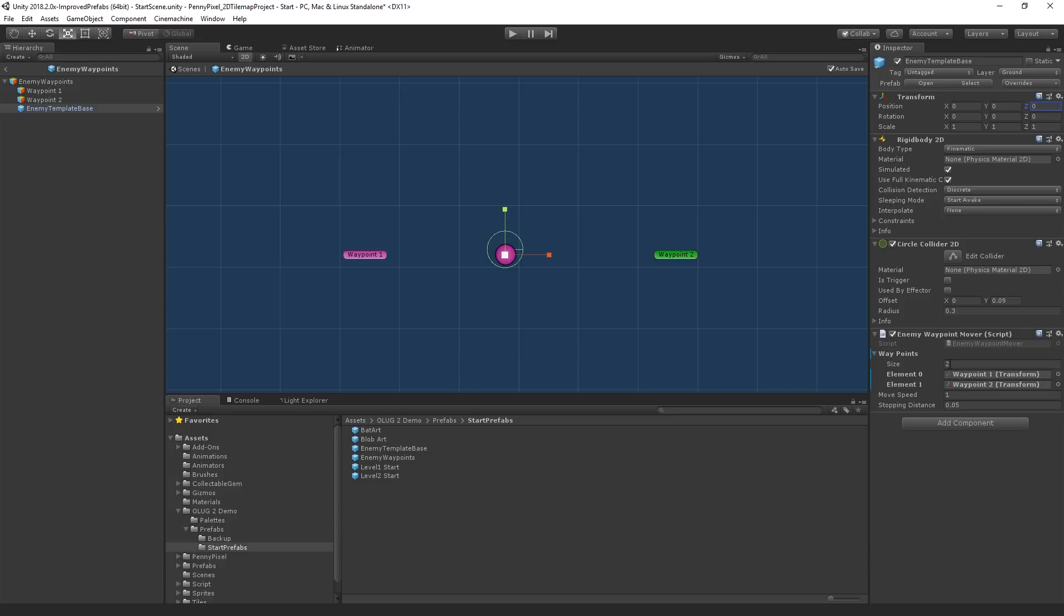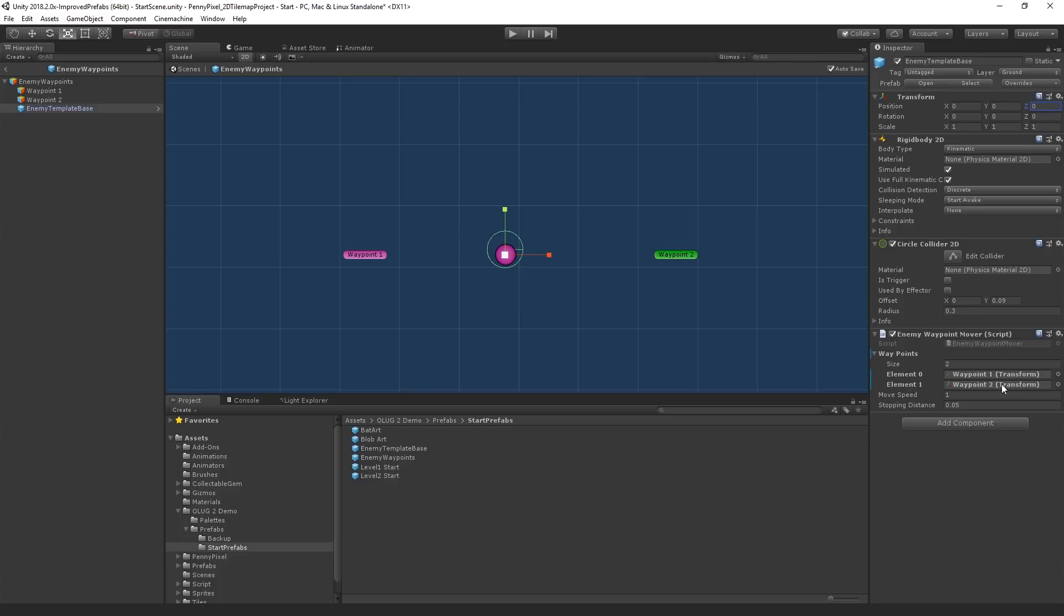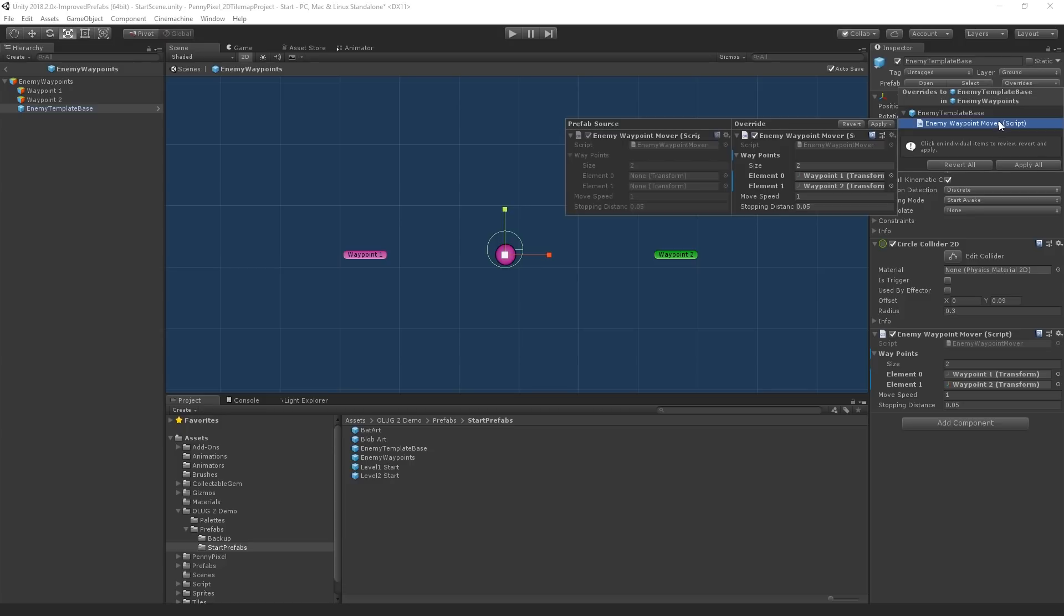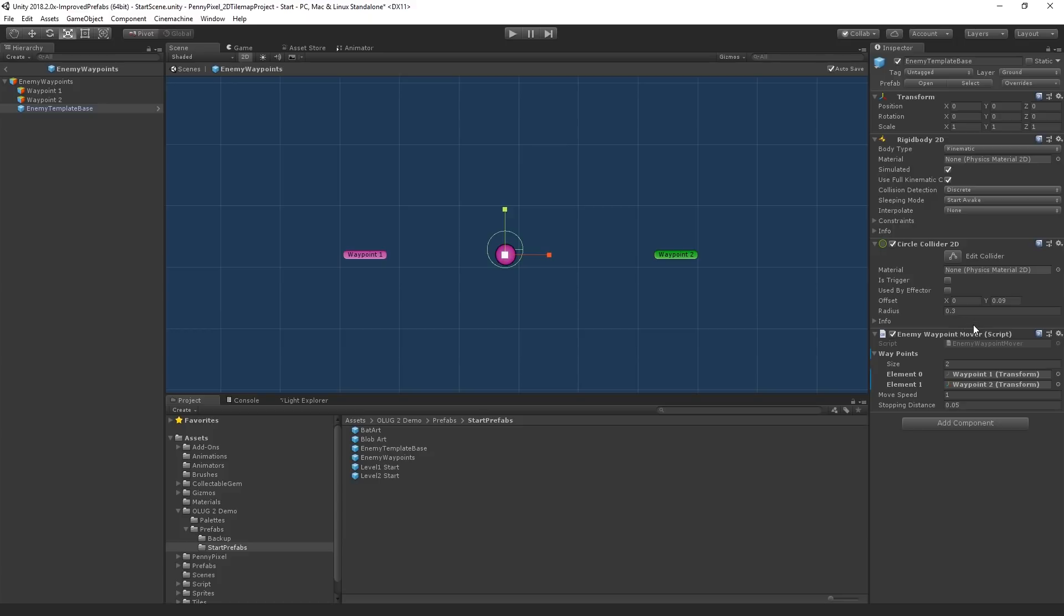And you'll notice when I do that, and we'll look at this more in a bit, but what you'll see is that we get this blue bar that appears beside it, which means that there is an overridden change, which is currently only in this enemy waypoints prefab. So the enemy template base only has these fields assigned in this context. And we could go into the override menu and see it and compare those changes. And if we wanted, we could apply it back to the base prefab, to the enemy template base, but we don't want to do that. Because those waypoints don't actually exist in that context. But we'll look at this more as we go. I just wanted to draw your attention to that.